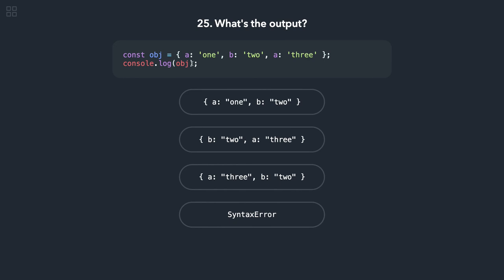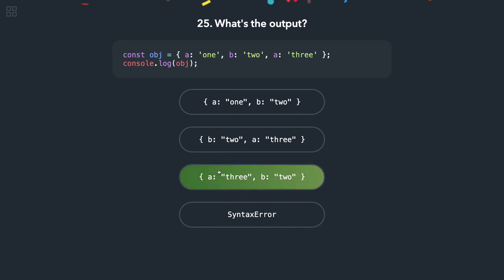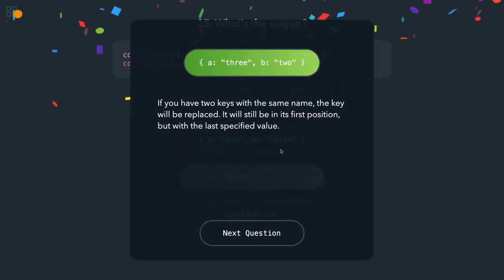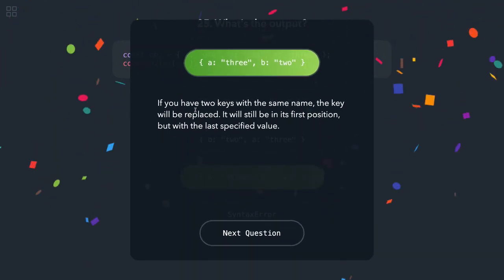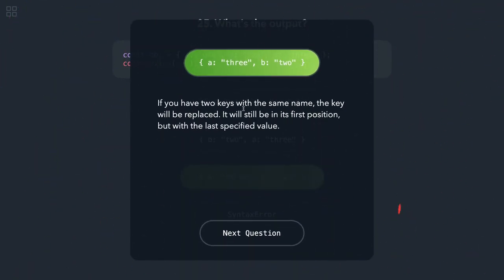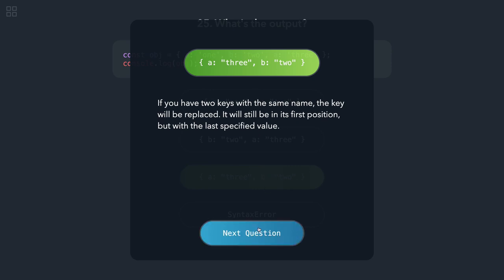Here what we are doing is console.log(obj). Yeah, so I think what it will do is a:1, b:2, and a:3. It will override the duplicates from the first occurrence, so a will be 3, b will be 2. If you have two properties with the same key, then the rightmost will override the leftmost.